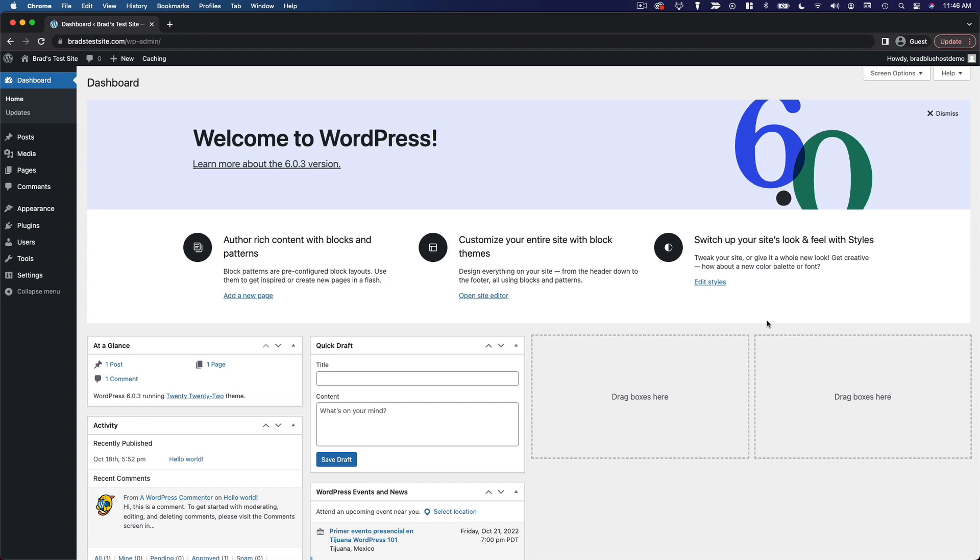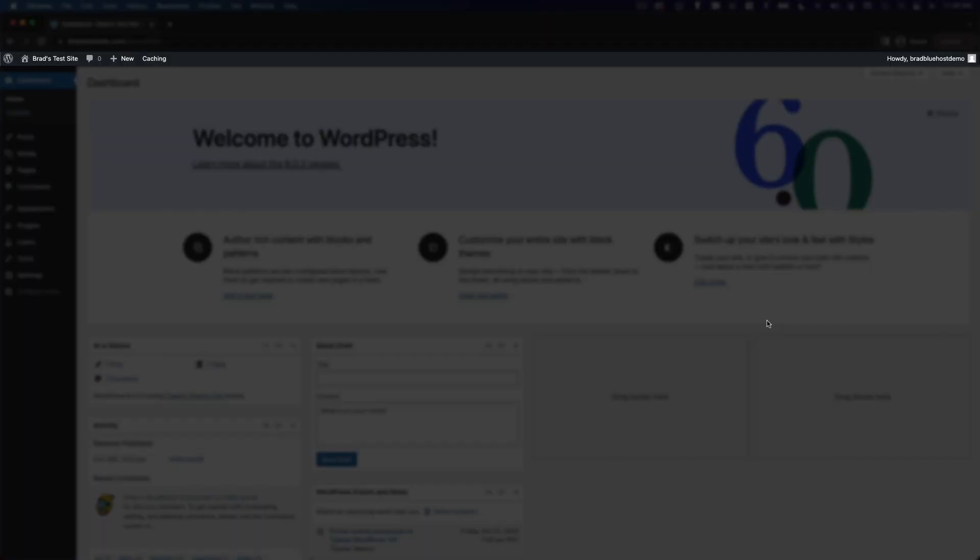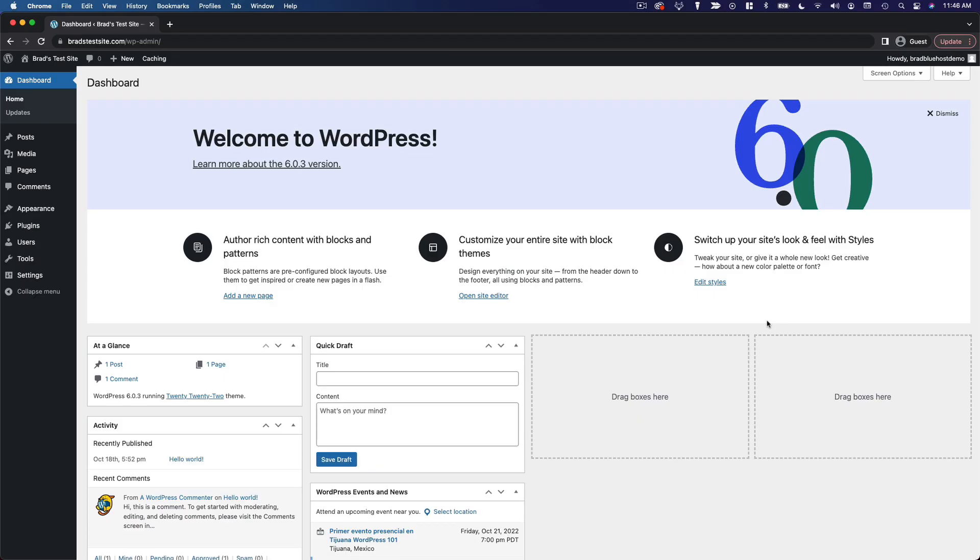So the first thing you'll notice at the top of the page is this bar that stretches all the way across the top of the dashboard. This is known as the admin bar or simply the toolbar, and it offers you a few quick options that are easy to access from any page within the dashboard.